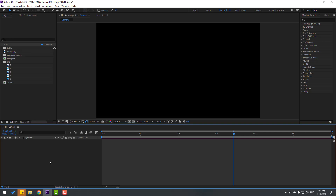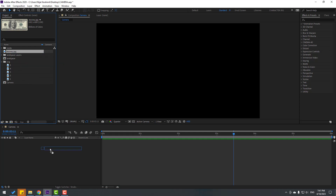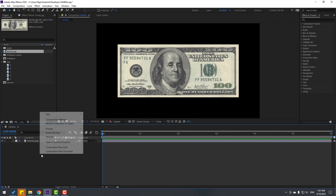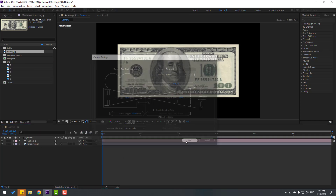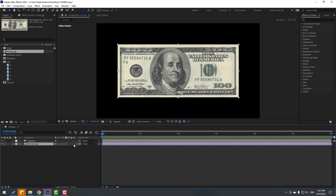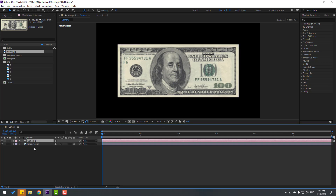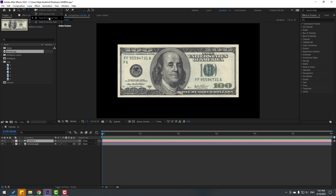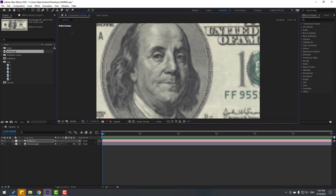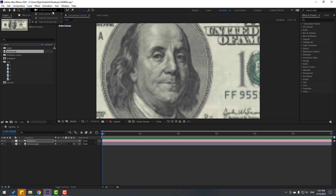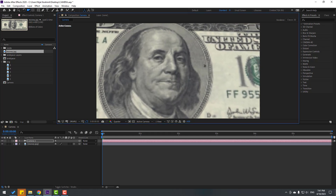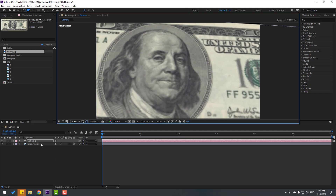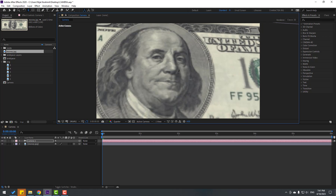Now let me show how to make a cinematic movement with the camera tool. Select the money image layer, move it inside the composition, create a new camera — right-click, New, Camera, click OK. Select the image, click the checkbox for 3D layer. Select the camera, go to controllers, hold the icon, select the Z-axis controller, and zoom to the image. Then select the orbit tool to change rotation and view.